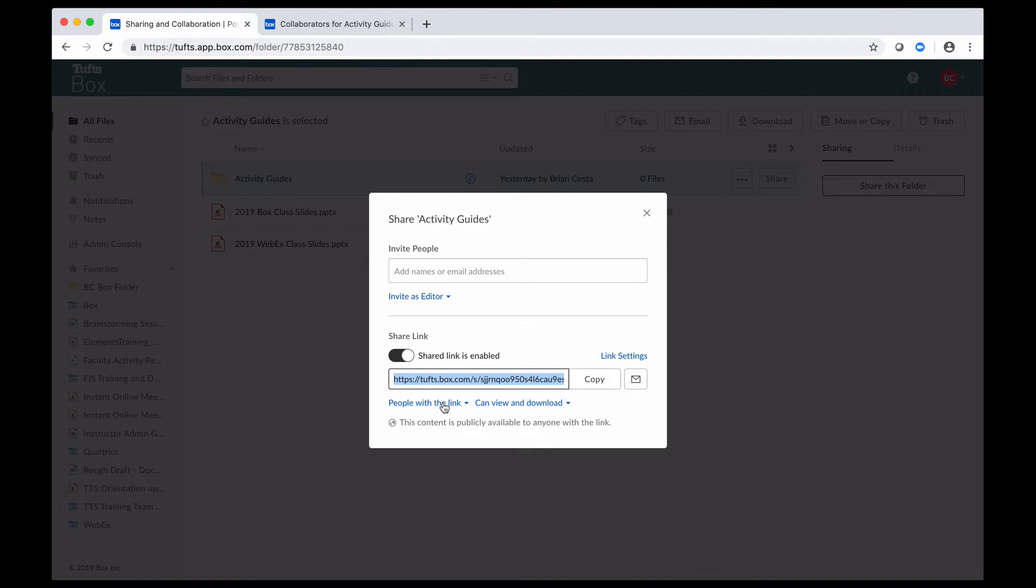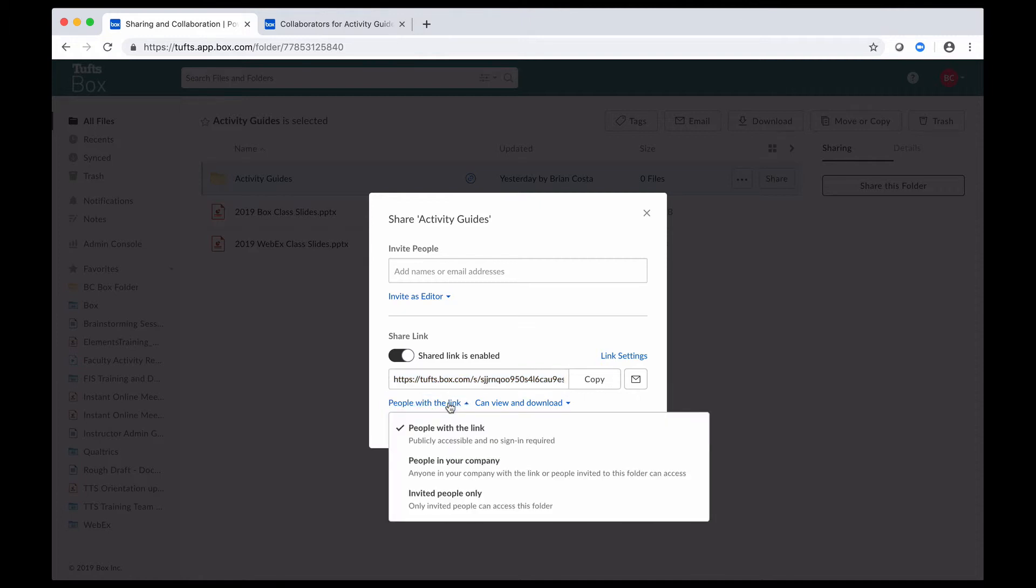So what do I mean by that? Here, if I click on people with the link, I see that there are options. The default is that anyone with the link can access this content, which is sometimes appropriate, but not always.